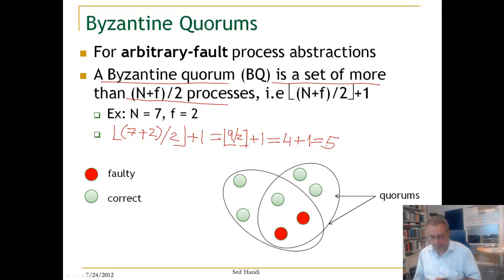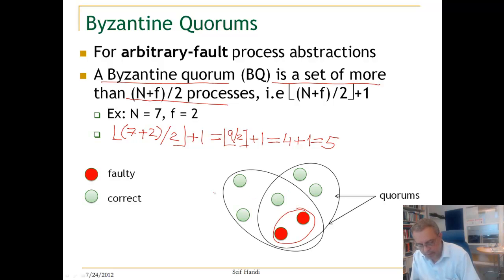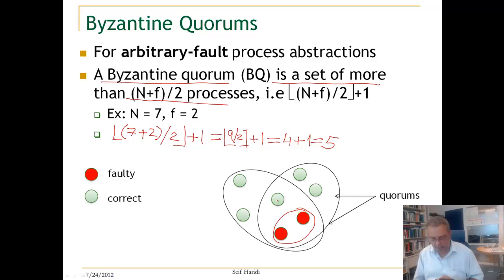So here is the result: the quorum size is 5. There are 5 nodes in a quorum, 2 are faulty, and 3 are correct processes.